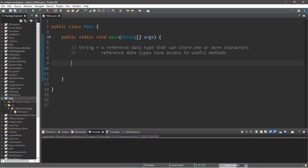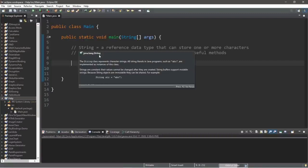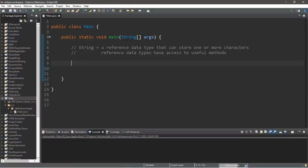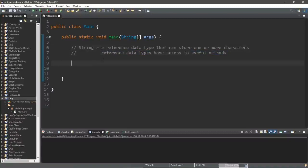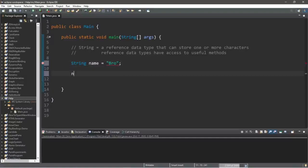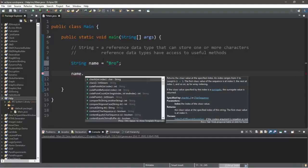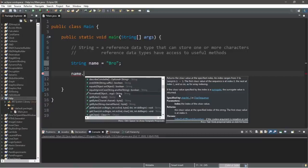In this video I'm going to explain a few useful methods of the string class. As you know, a string is a reference data type that can be used to store one or more characters, and reference data types have access to some fairly useful methods. Let's begin by creating a string variable called name: string name equals, and let's assign this a value of whatever your name is. Type our name variable dot, and here are all the methods that we have access to.